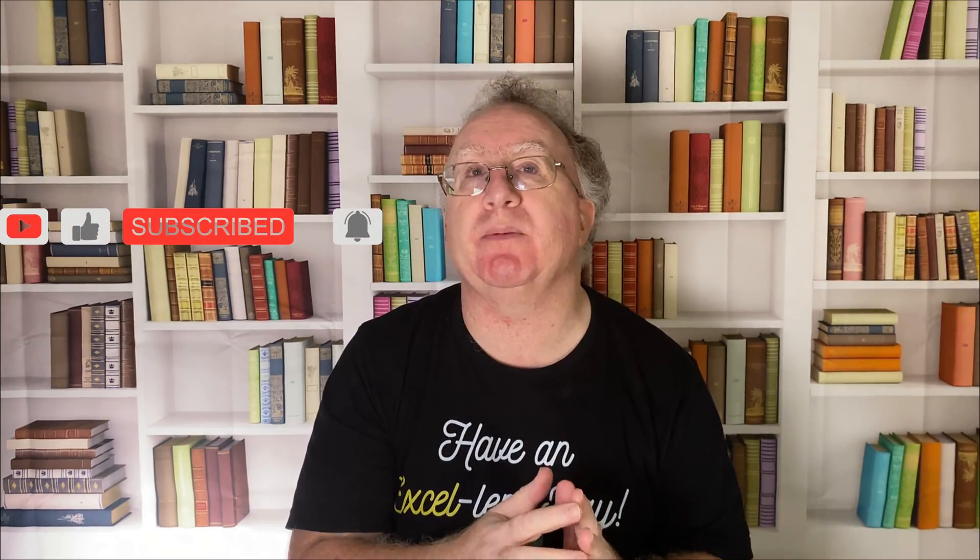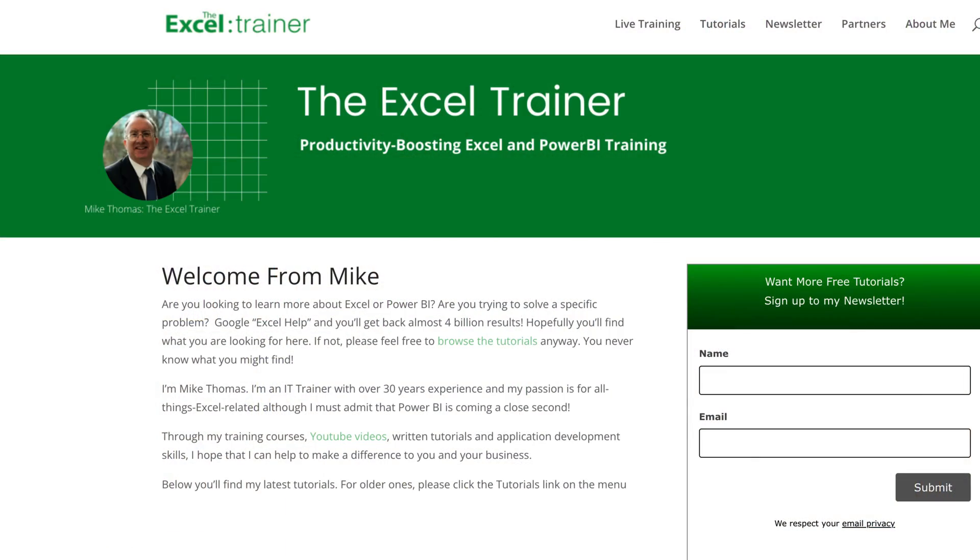As always, if you found this video useful, please give it a like. And if you're not already subscribed, please consider subscribing to the channel. If you have any suggestions for future videos, please let me know in the comments. My free weekly newsletter is packed with tips and tricks to help you become more productive in Excel. And you can sign up for that at theexceltrainer.co.uk. But, until the next time, have an excellent day.